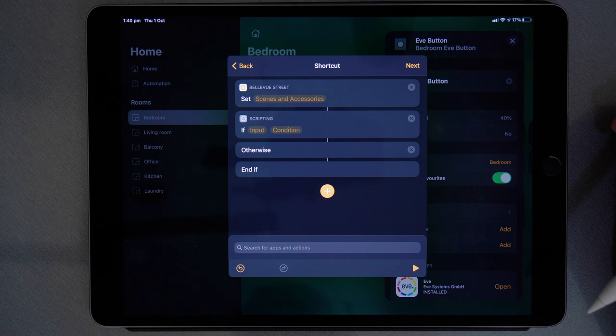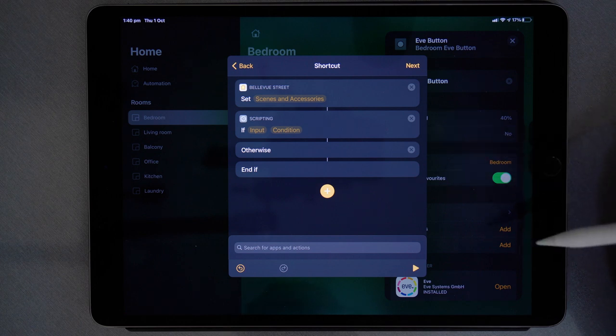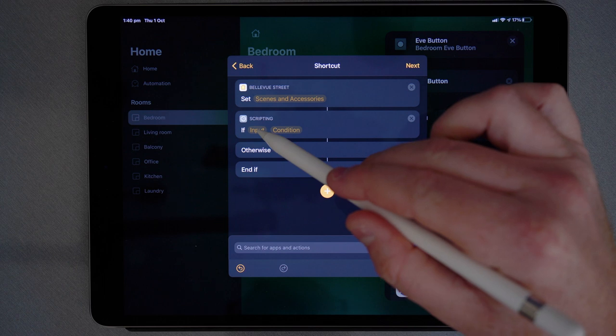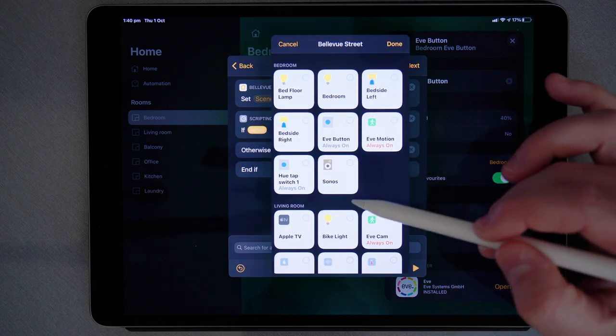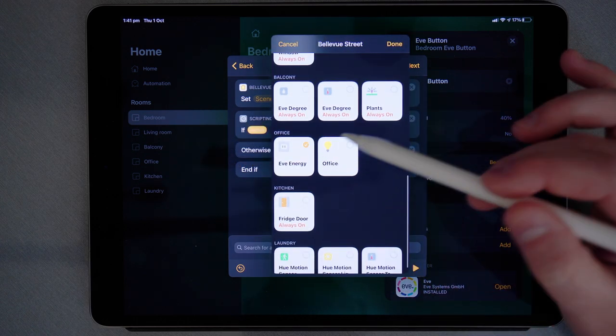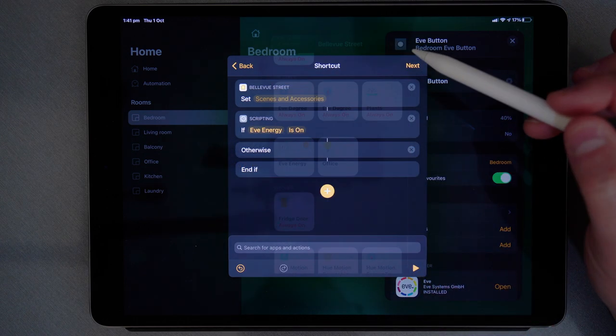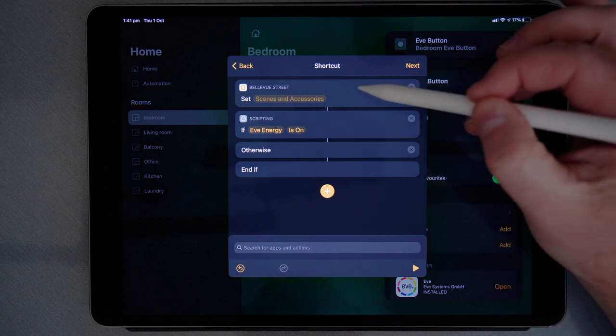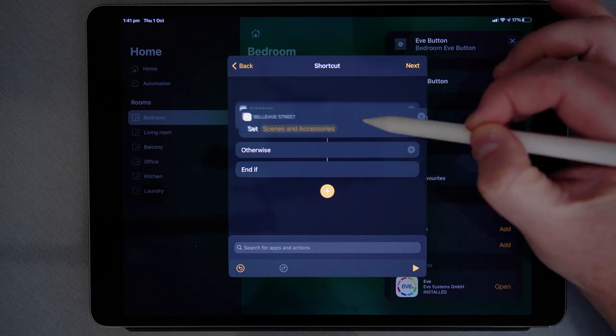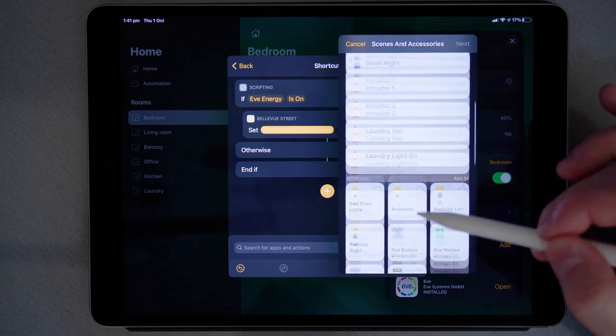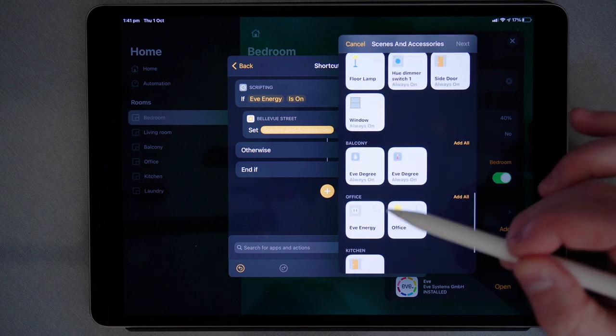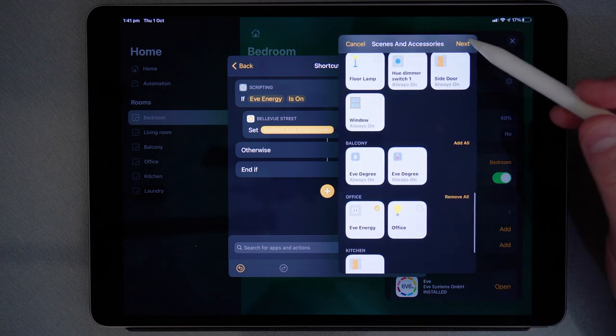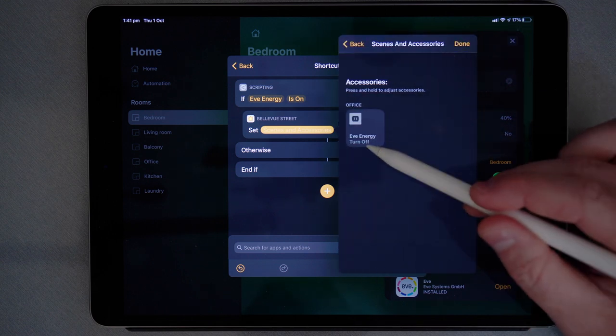Now for this example, what I'm going to do is have control over my Eve energy by using the double press on the Eve button. So if my Eve energy is on, I want to set Eve energy to off.